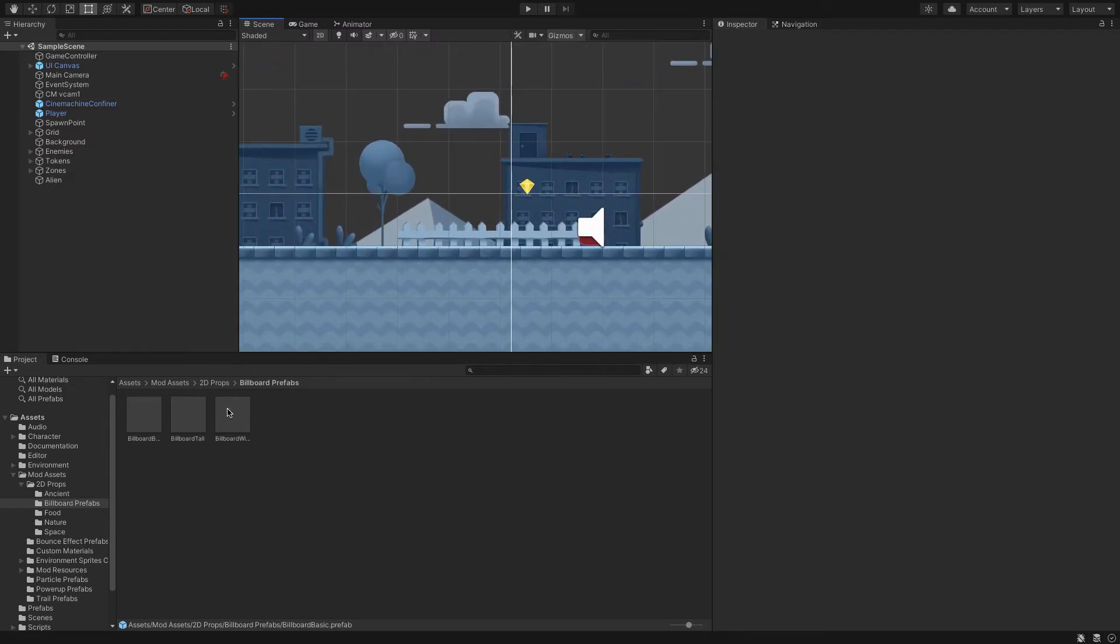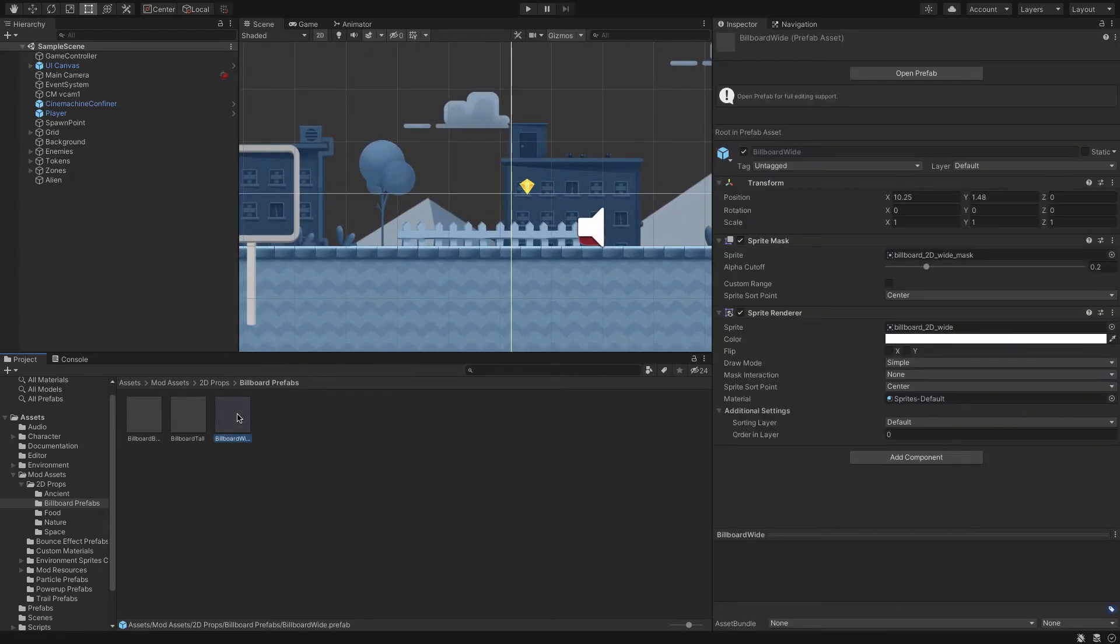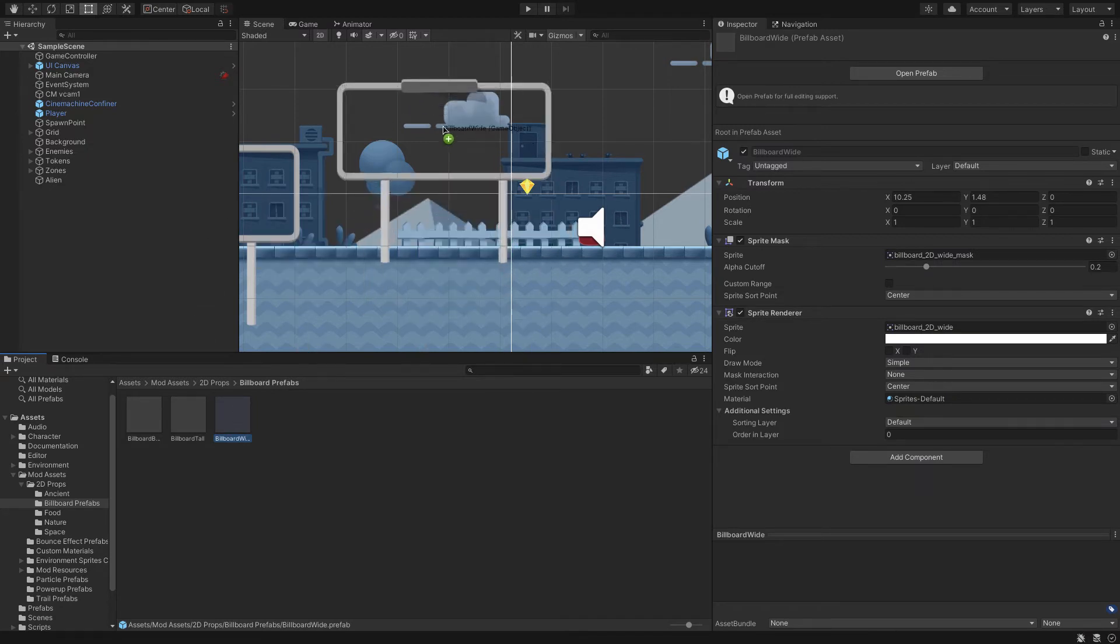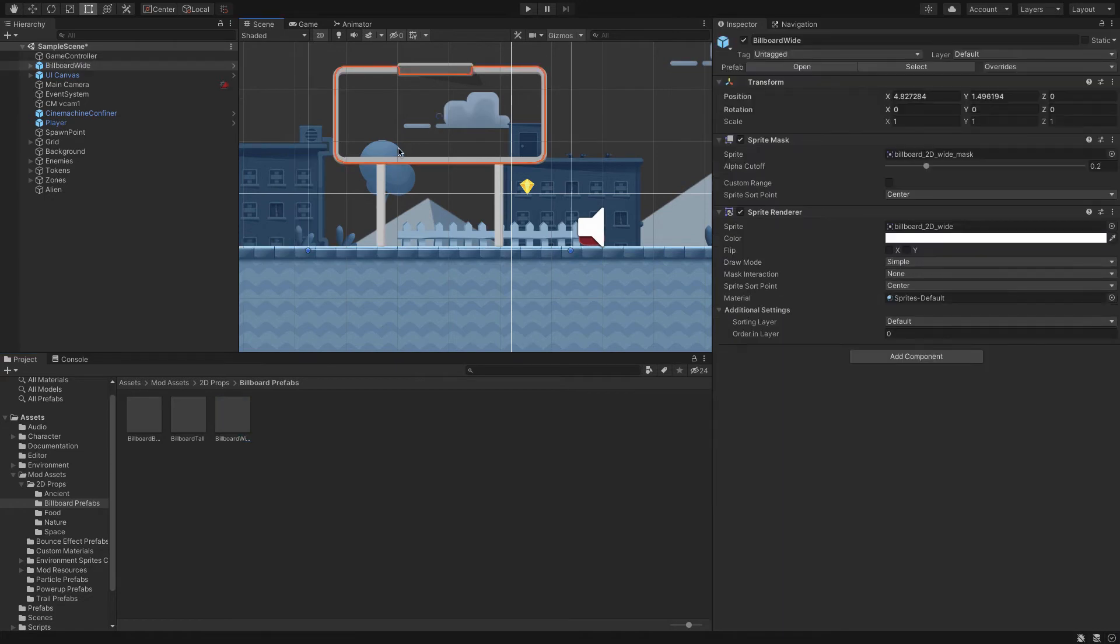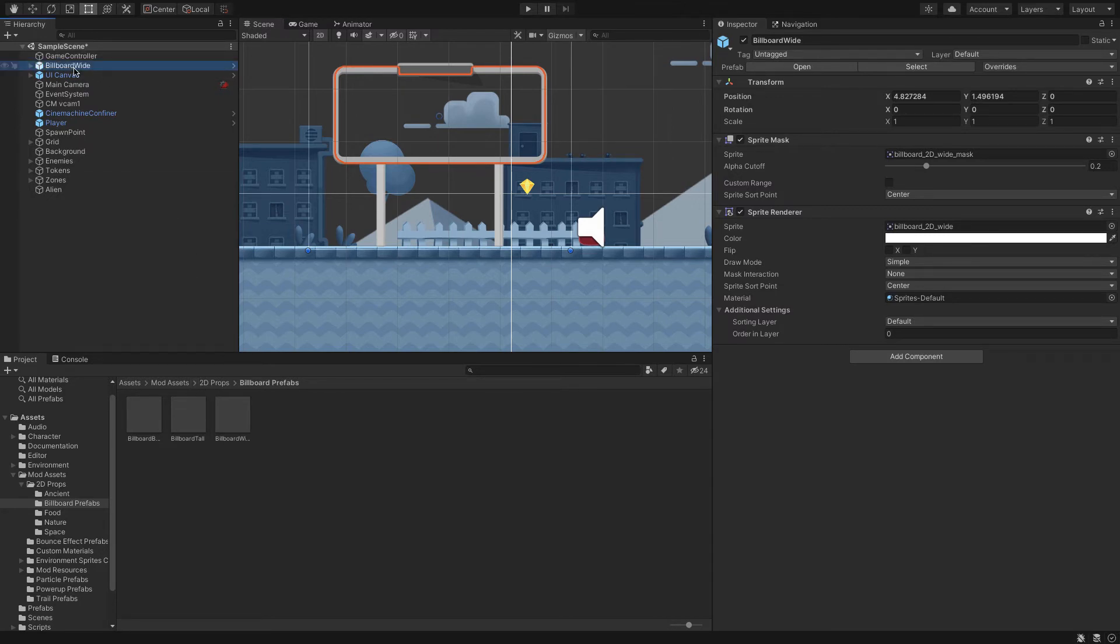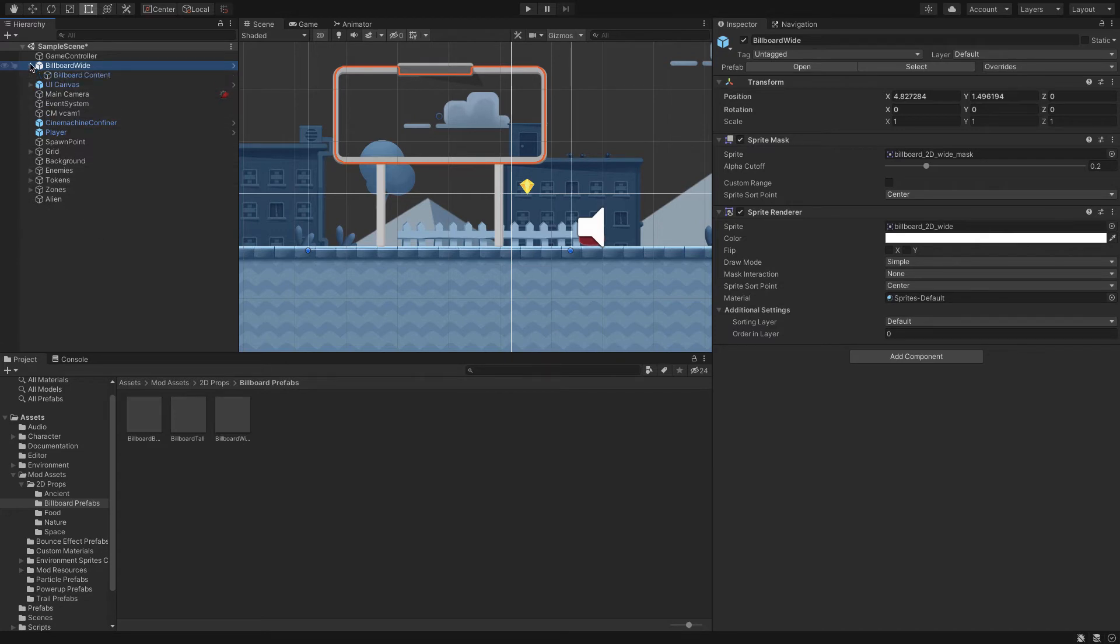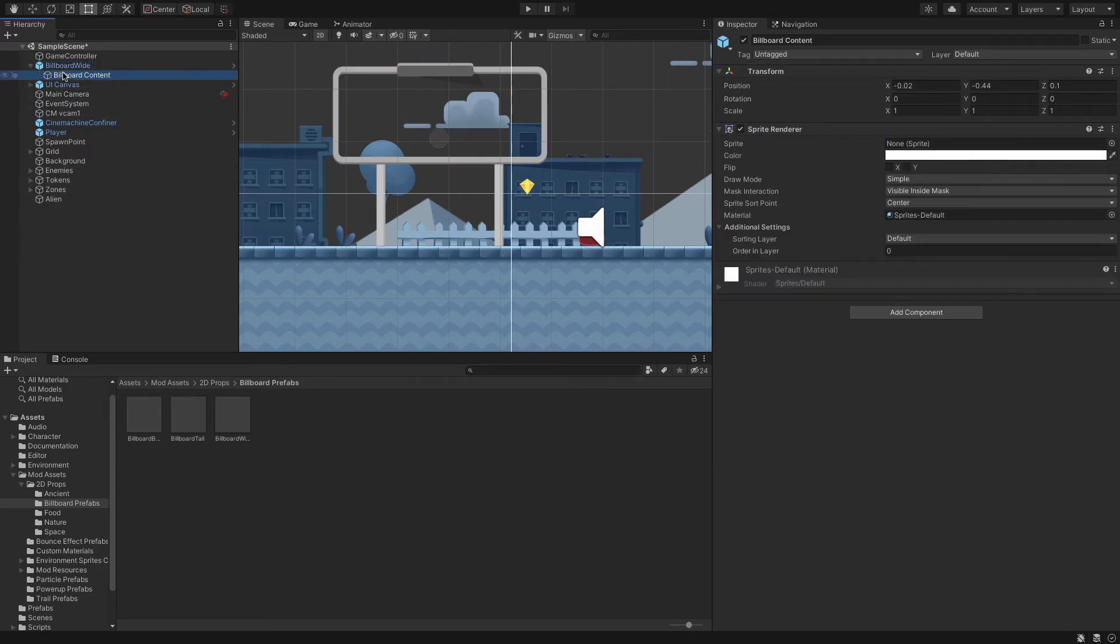I'm going to do billboard wide. I'm just going to drag it into where I want it here. So there's billboard wide. Now this is a game object I've brought in. I want to make sure that I've got the billboard wide selected, not the prefab, because I might want to have multiple billboards.